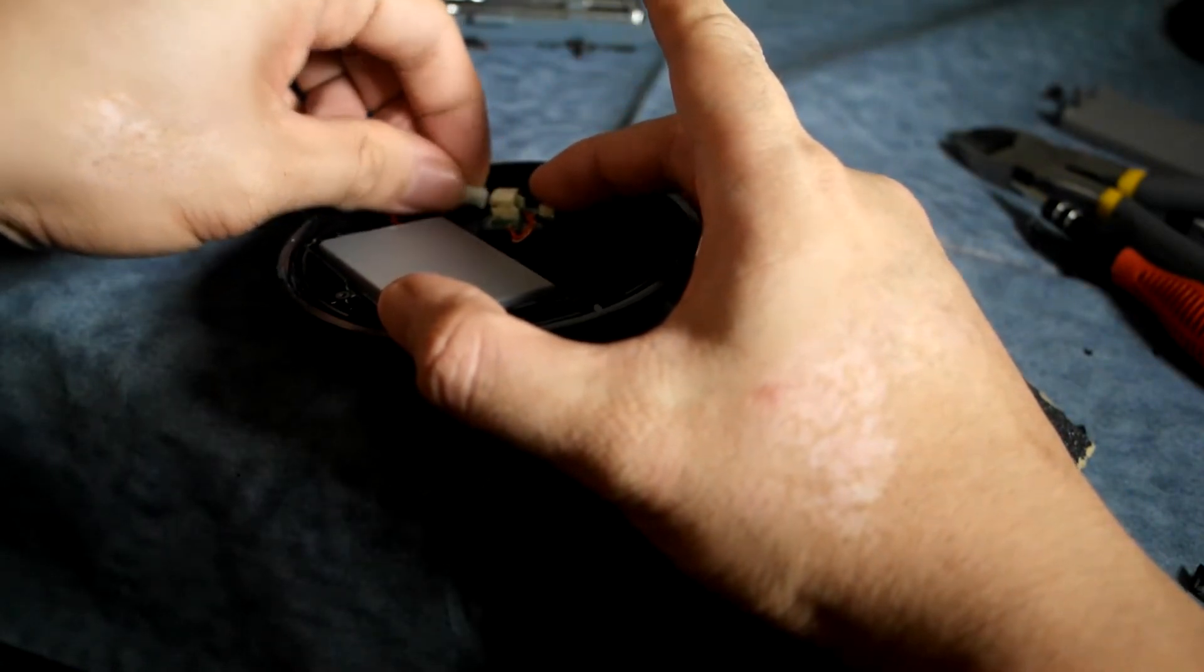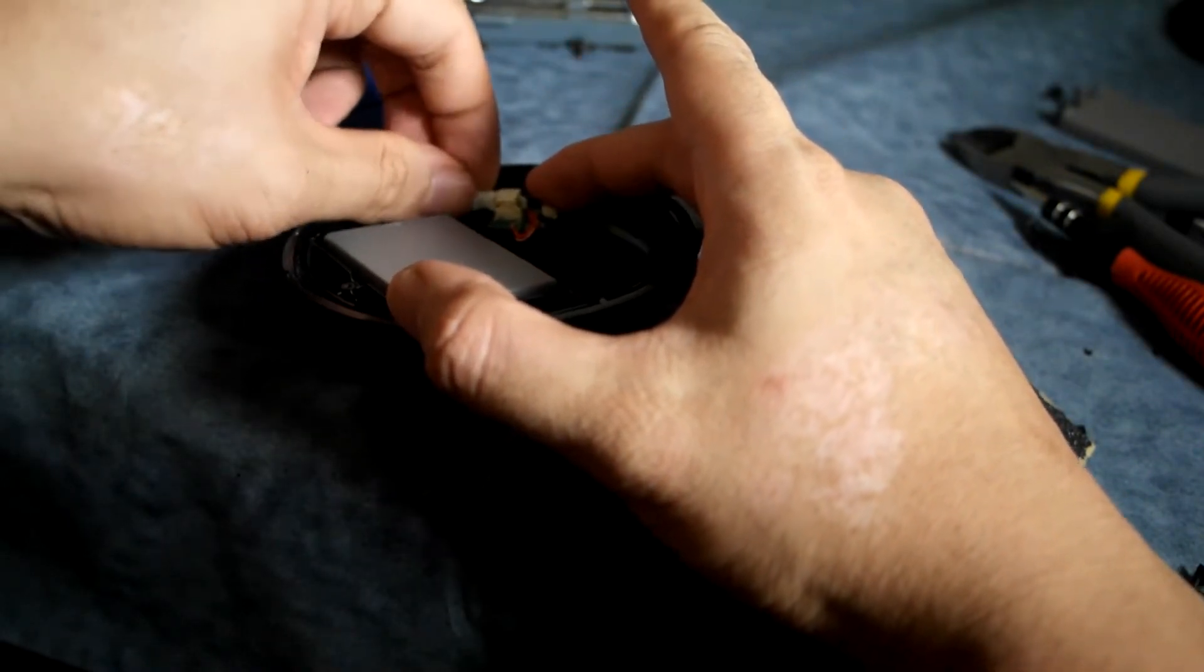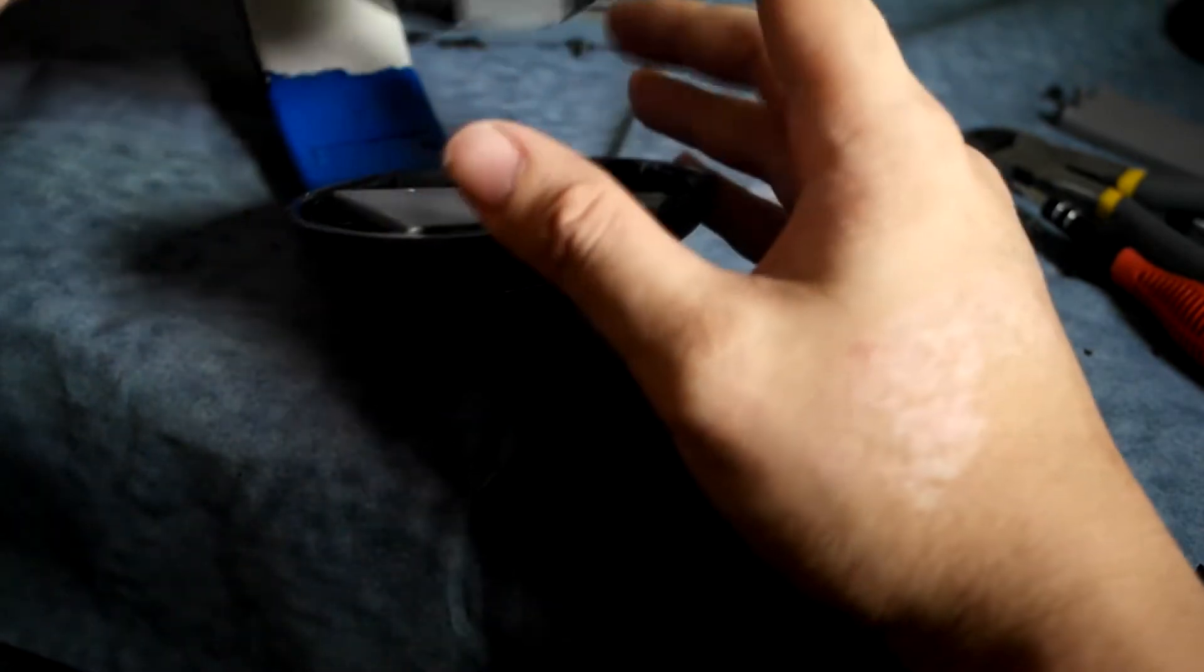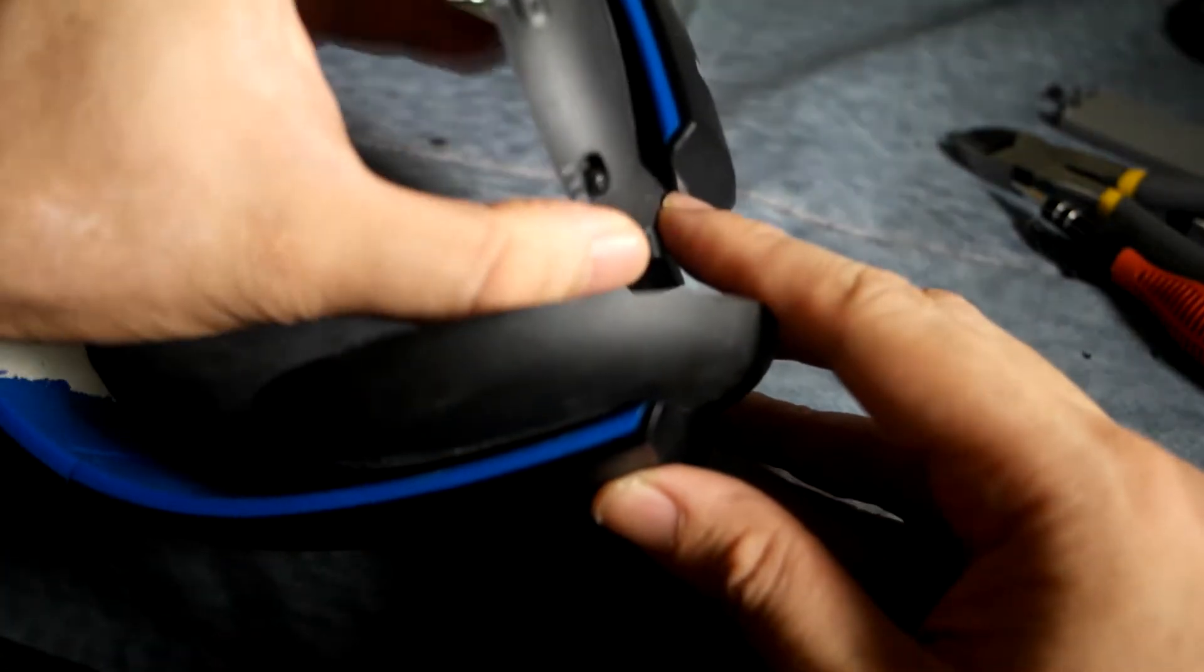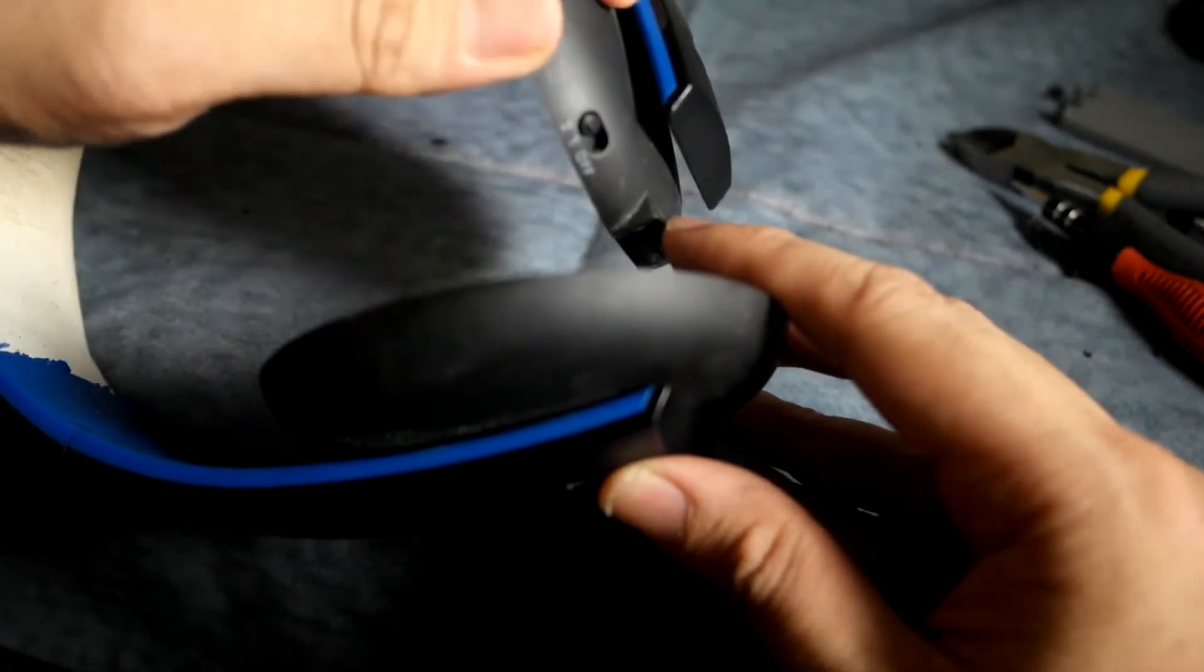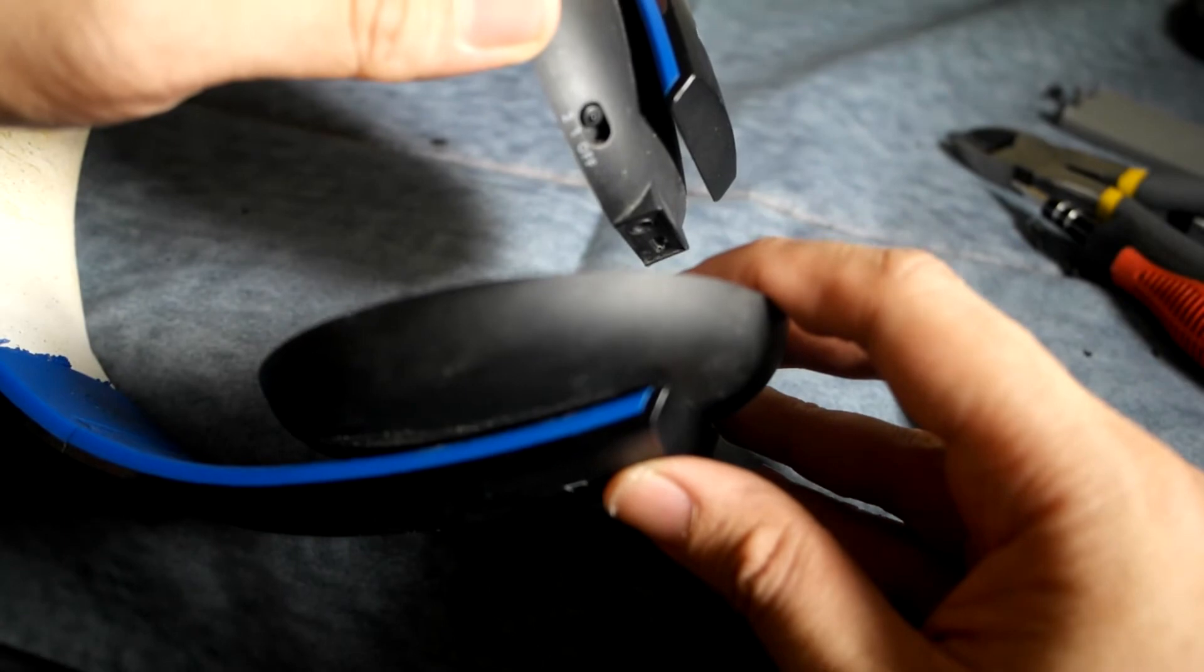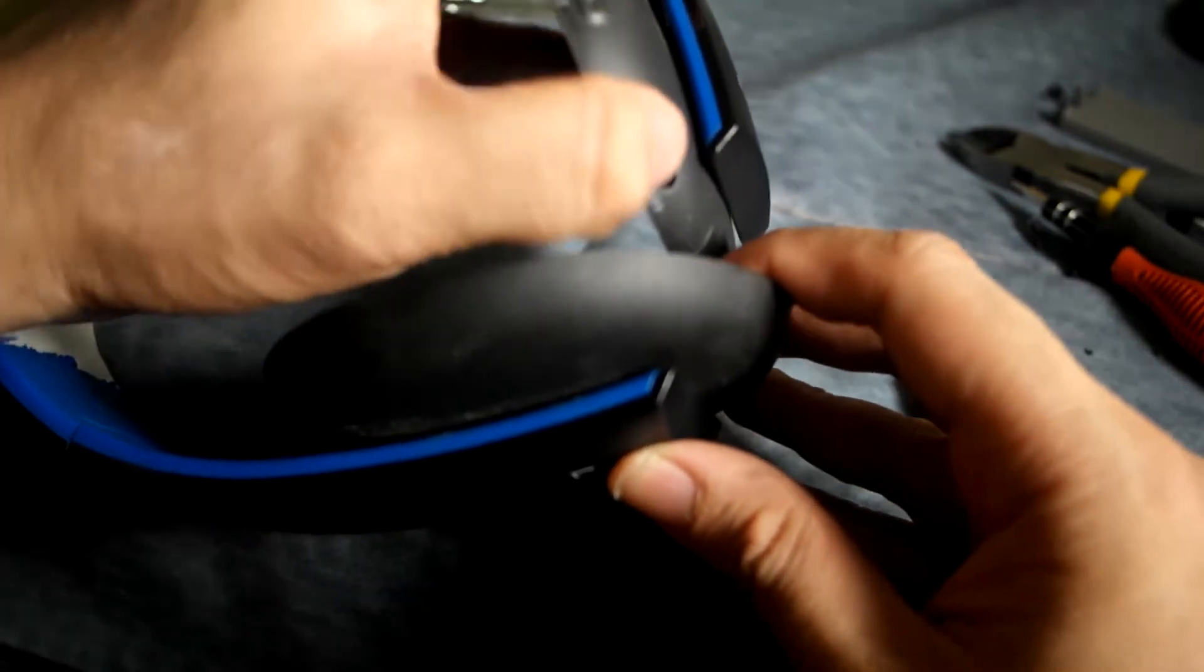All right, so let's plug this thing in just to see if it works, right? Okay, so that's our on-off switch and we're going to move it to the on position and that should light up. Yeah boy, it's looking for a signal! All right cool, so it works.